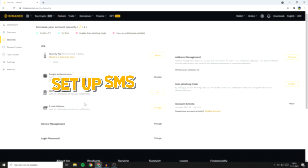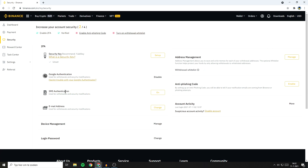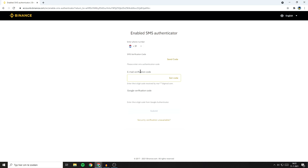The second two-factor authentication you can enable is the SMS authentication. To do this, go over to the on button and click on it. You'll then see a new page where you need to fill in your phone number. Once you've filled in your phone number, click on the Send Code button.